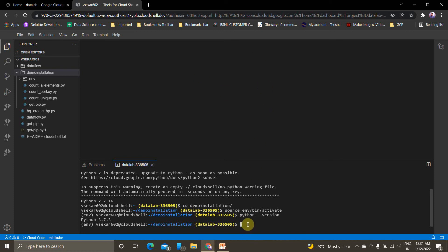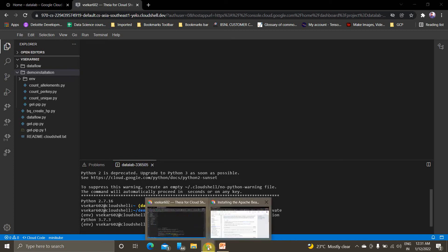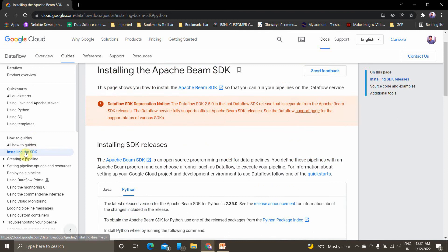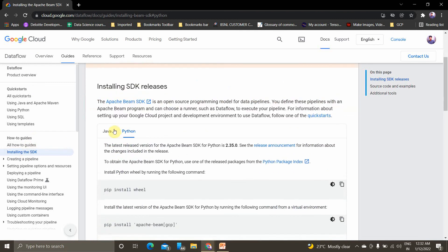Now we'll see how to install Apache Beam Python SDK. To install it, go to this documentation. This is the official documentation of Dataflow in the Installing SDK section. I'll give this link in the description box, just follow the steps.